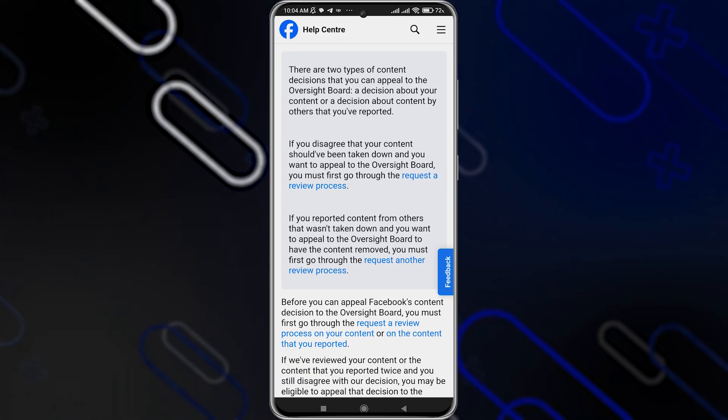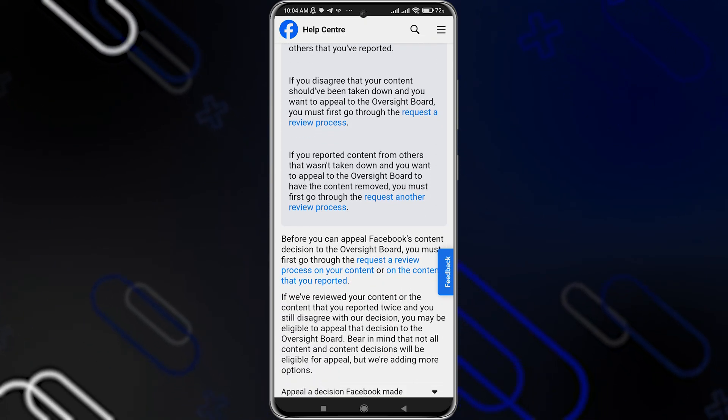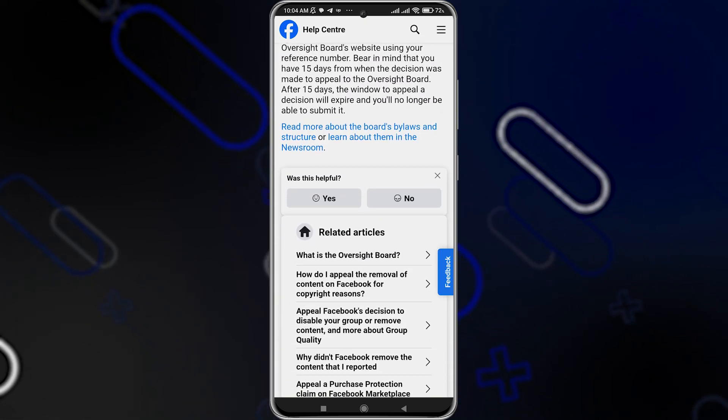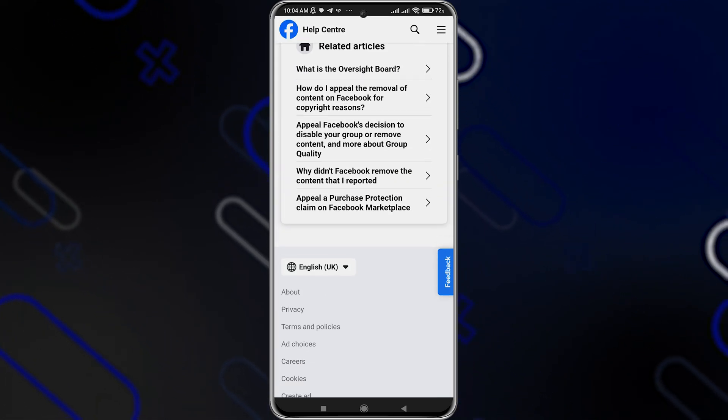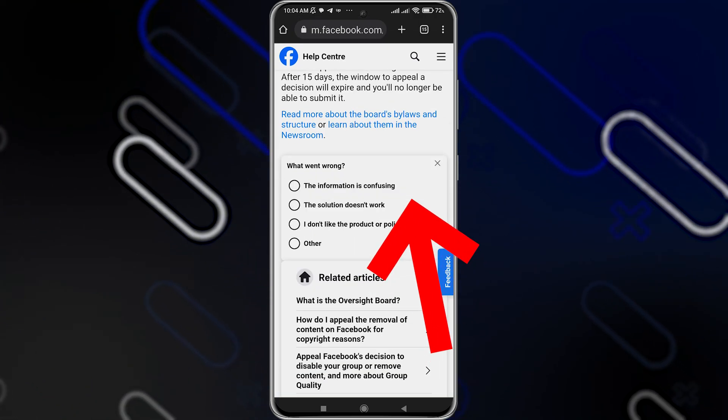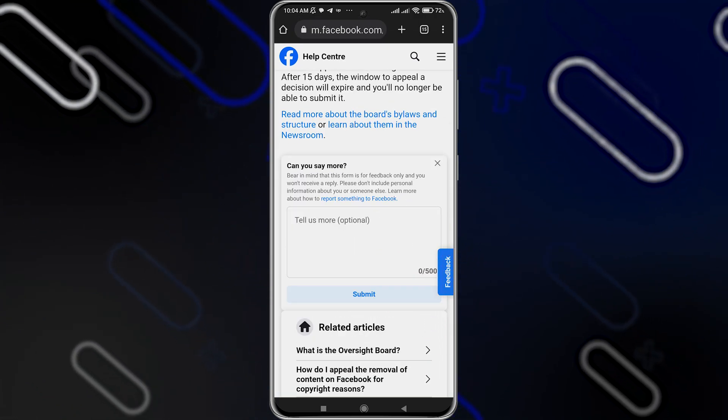It will open this page. You have to scroll down to where you find here, was this helpful. Just click on no. Then click on other.